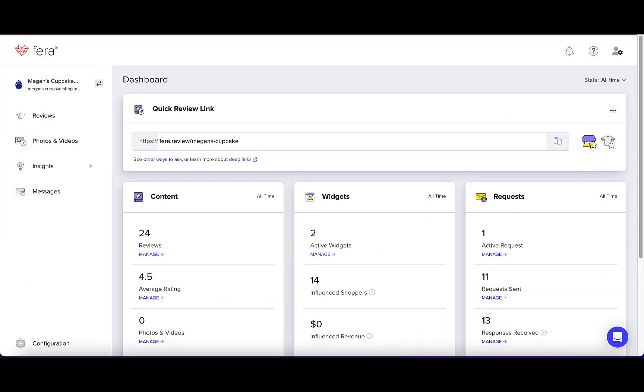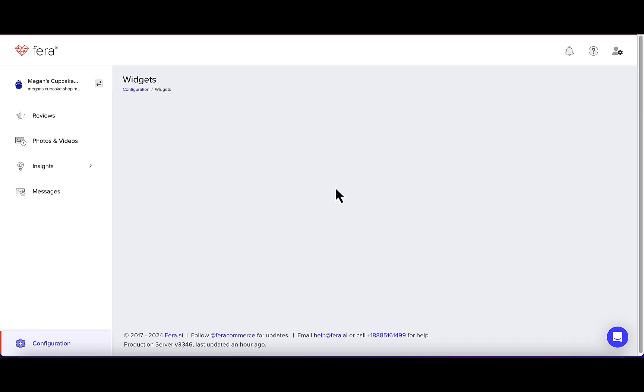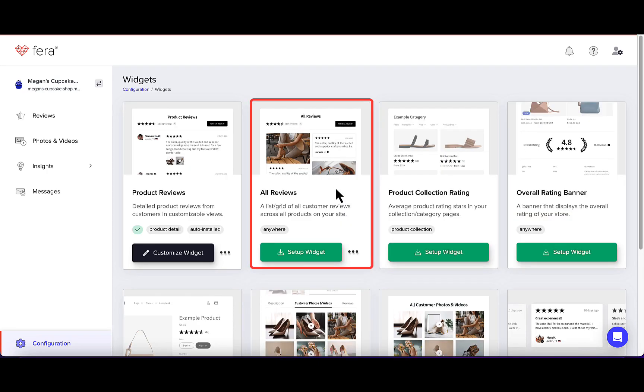In your Fera dashboard, go to Configuration, Widgets, and then select All Reviews.